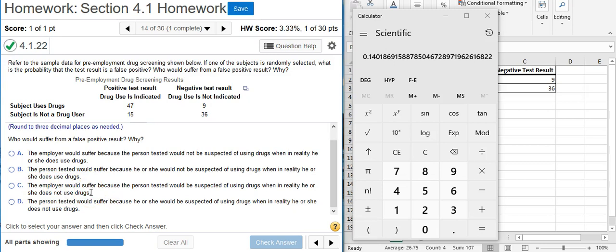The more of the suffering is going to be from the individual because someone who's subjected to a false positive drug test, they're going to be treated like a user even though they aren't. And so, in the very least, their reputation in the workplace is going to suffer.